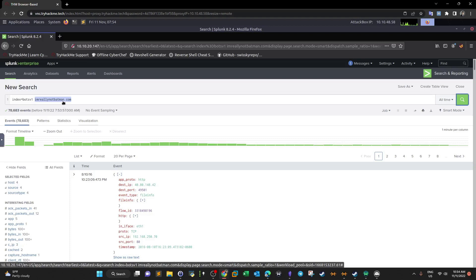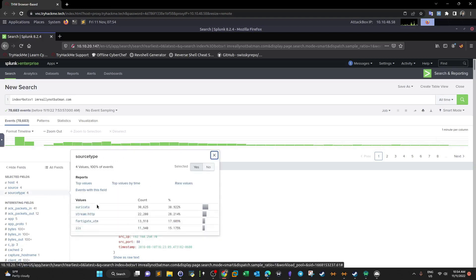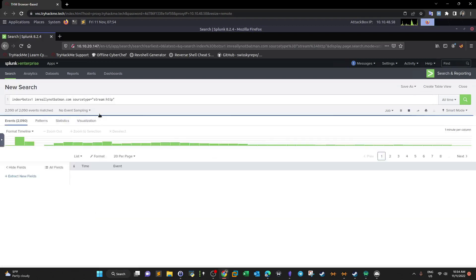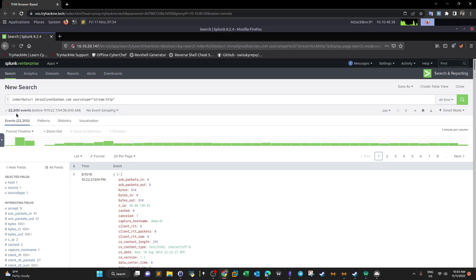The traffic here could be any type since we're ingesting logs from various sources. We need to define what kind of protocol we're interested in. We can go down and choose source type, select stream HTTP — because we are investigating a hacked website. Now we have 22,000 events.